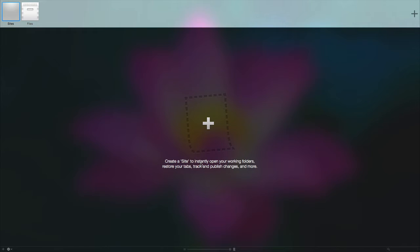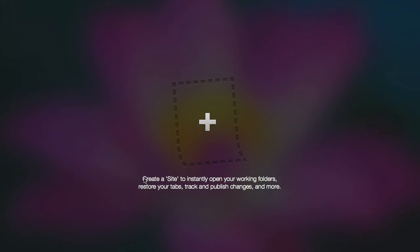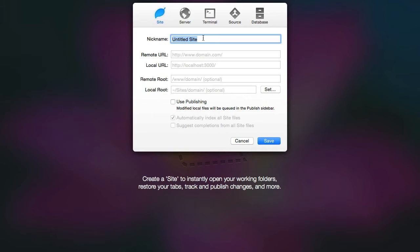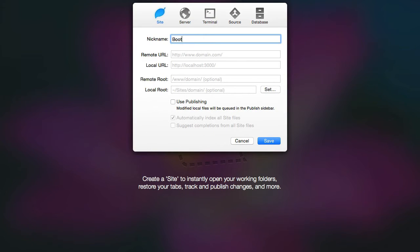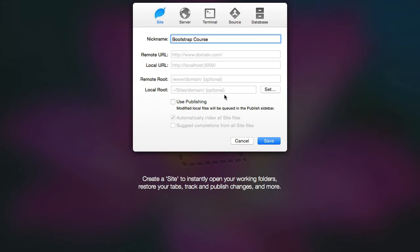You don't have to do this, but it makes it easier for you later on to start working. Click on the plus icon here and for the name of your site you can put whatever you want. I'm going to put Bootstrap course over here. Next, select the local route, so you can click on set.